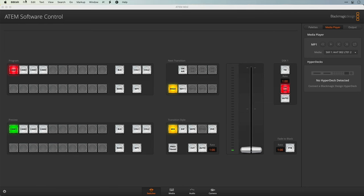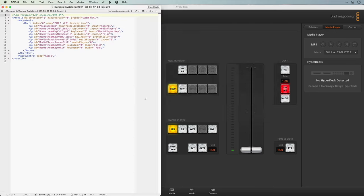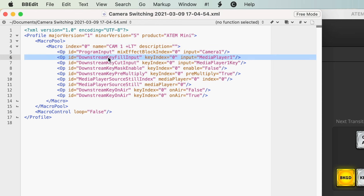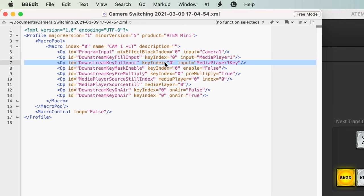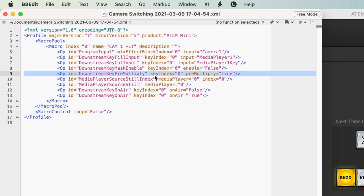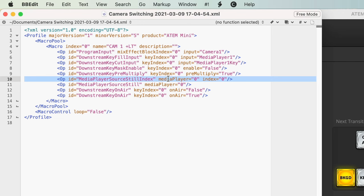Next I'll switch over to BBEdit, which I like to use to edit these files. I'm going to open the file that we just created and from here we can see exactly what this macro is made of. There's the macro index 0 — that's the first macro in the list. There's the name we gave it, camera 1 plus LT for lower thirds. Then here's all the different commands: program input was set to camera 1, the key fill was set to media player 1 and there's the key source. We disabled the mask — mask is set to false. We enabled the pre-multiply — pre-multiply set to true. And then we chose the media player's source, which was that first graphic showing up as index 0.